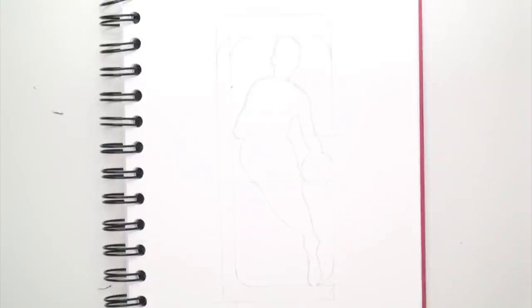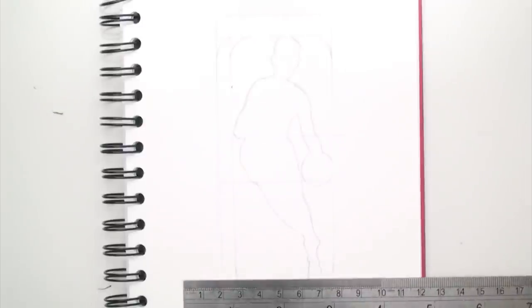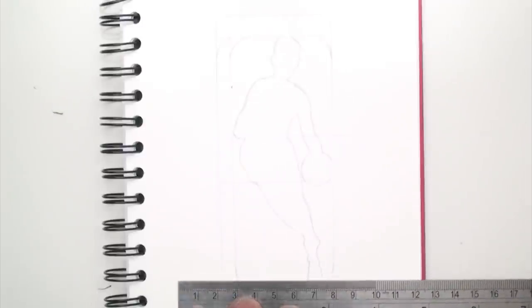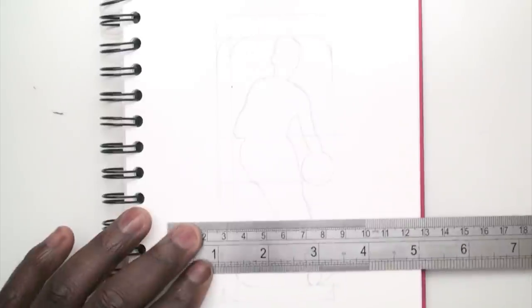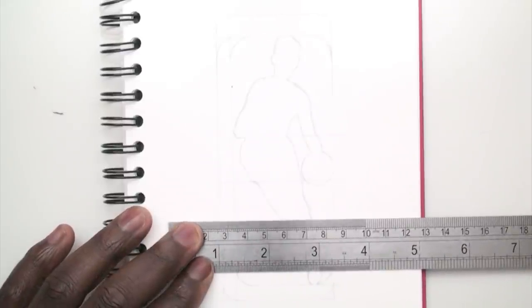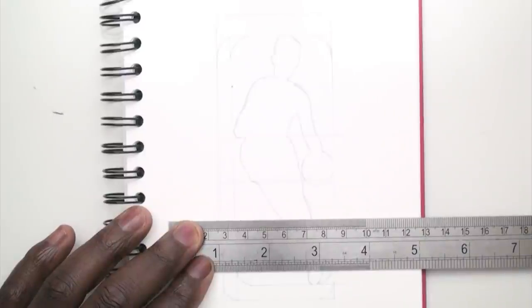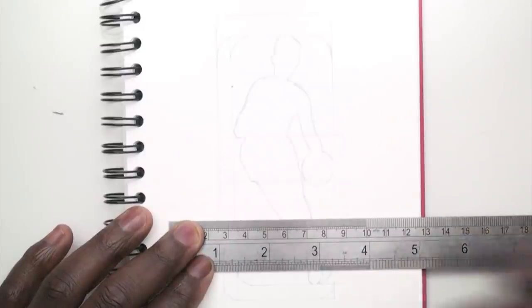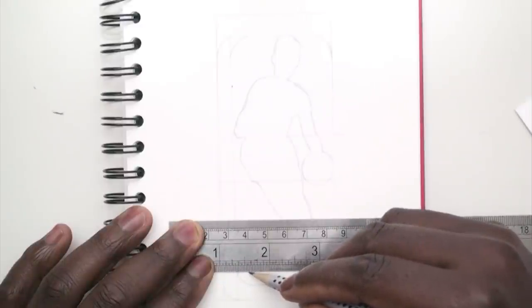So I got the width, the height, all of that wrong at the start, but it was helpful because I knew the basic shape. You know what I mean. I know you know what I mean.